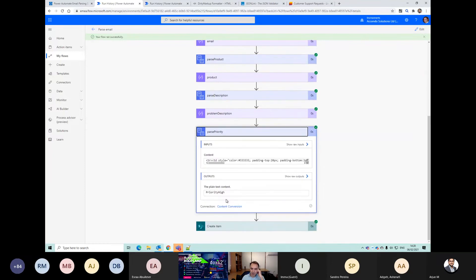The last priority field - so we've got 'priority high'. We'll just take a certain number of characters away from that to get the value we need.